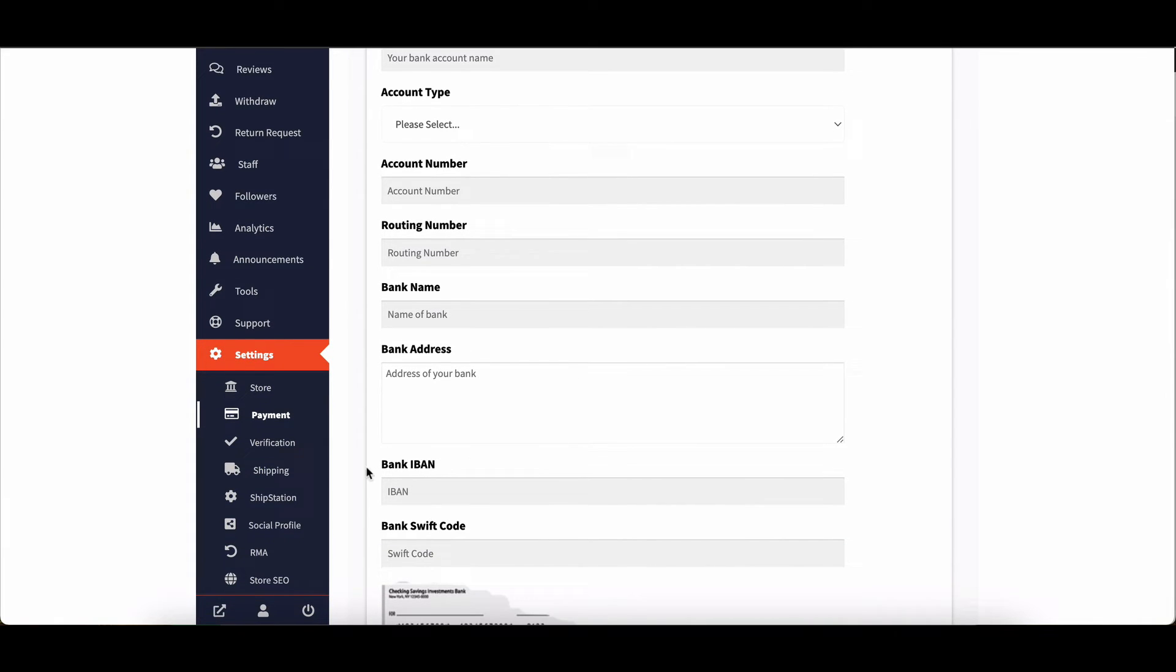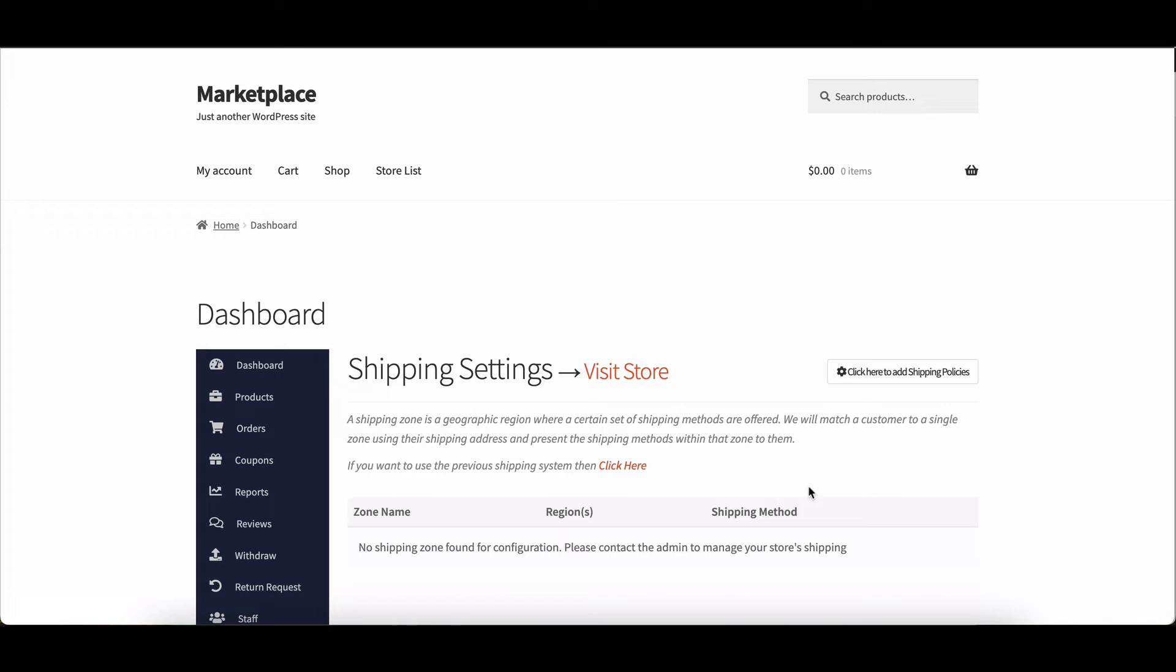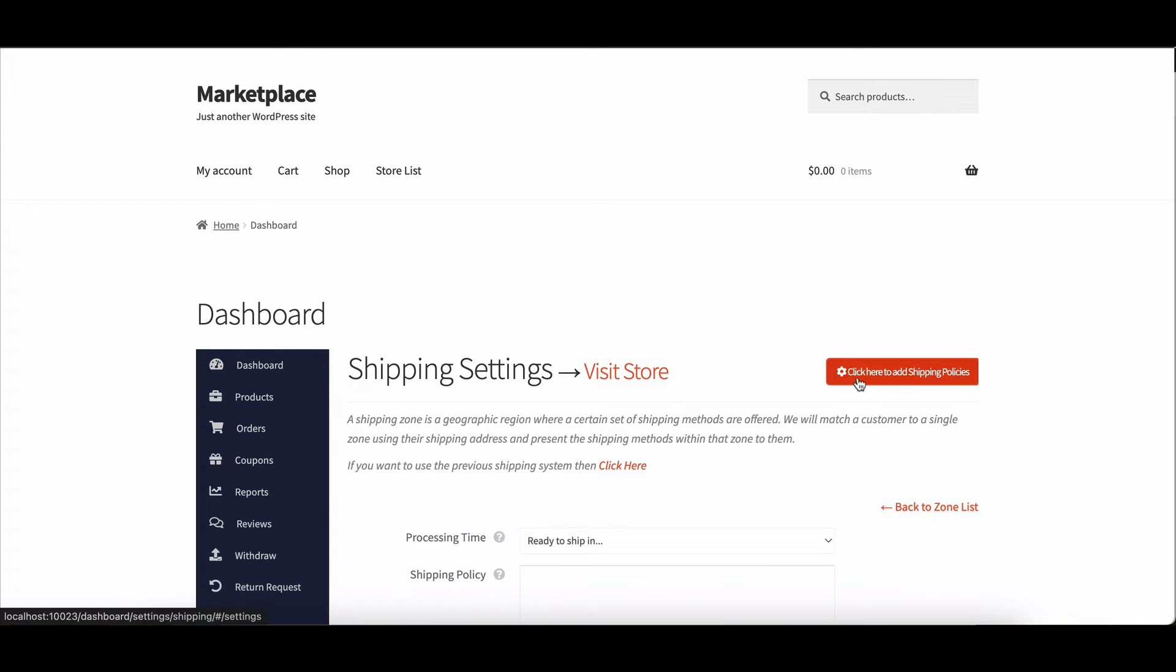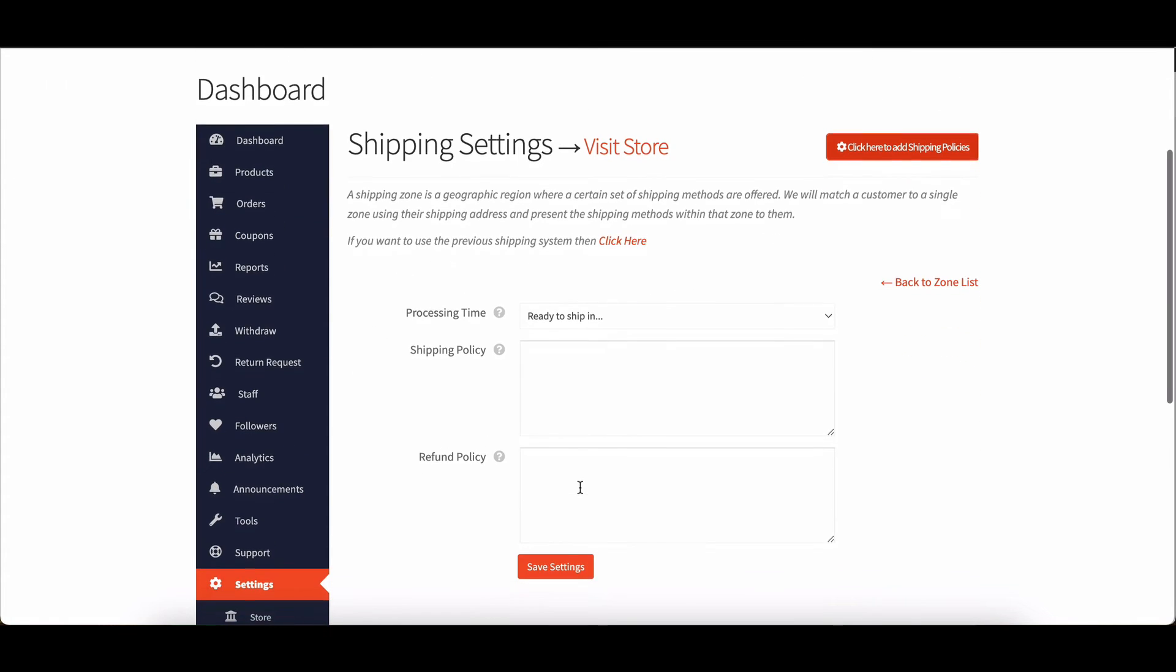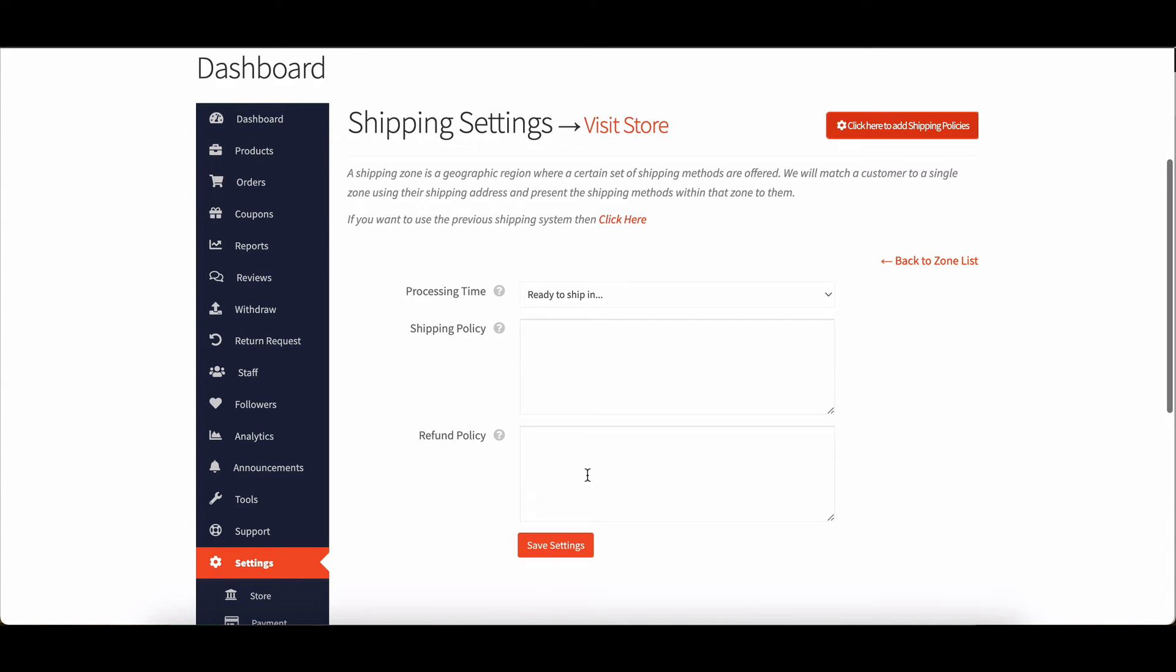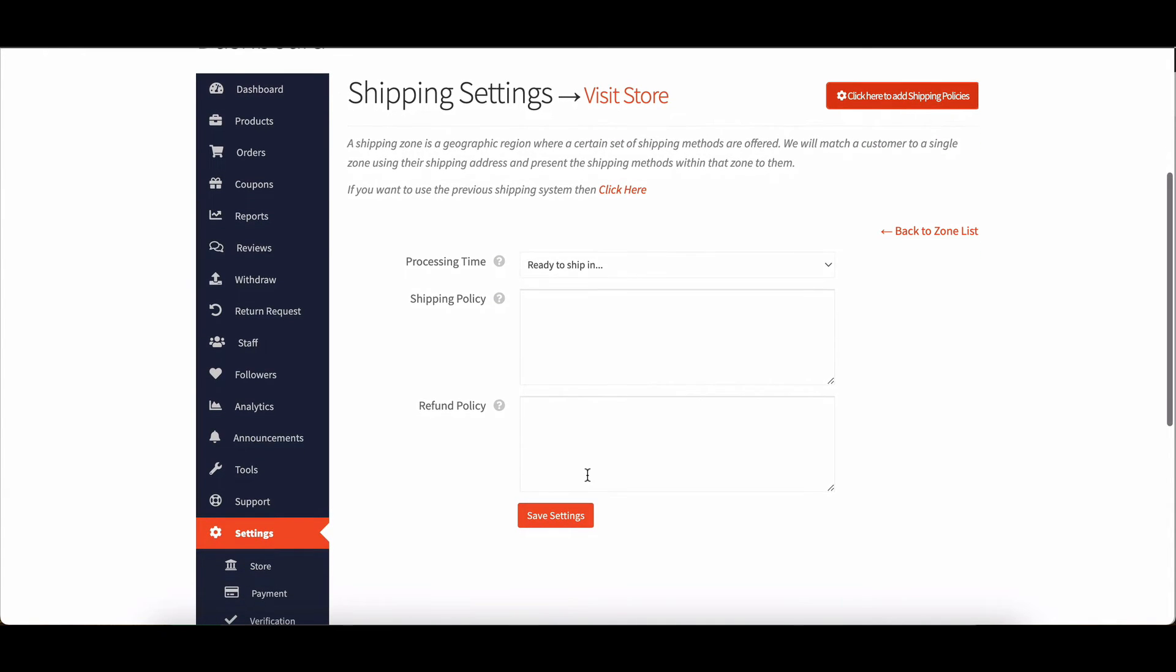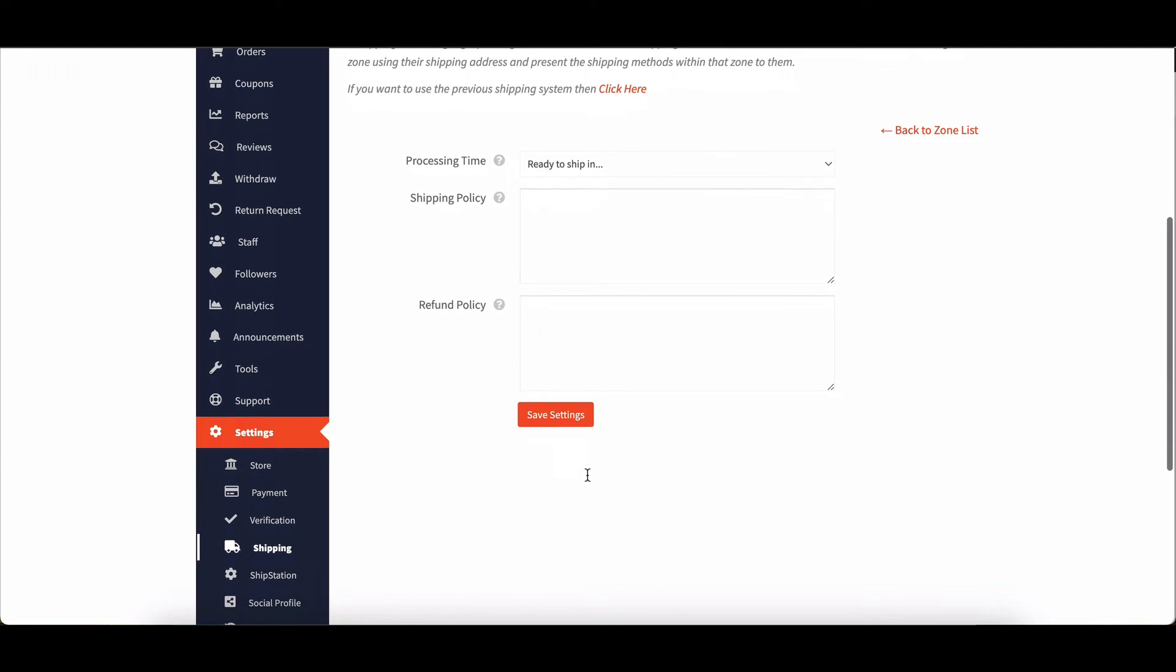And now, let's talk about shipping settings. Here, vendors can configure their store-wide shipping settings, including shipping methods and refund policies. They can enable or disable shipping for their products and even override shipping costs on a per product basis.